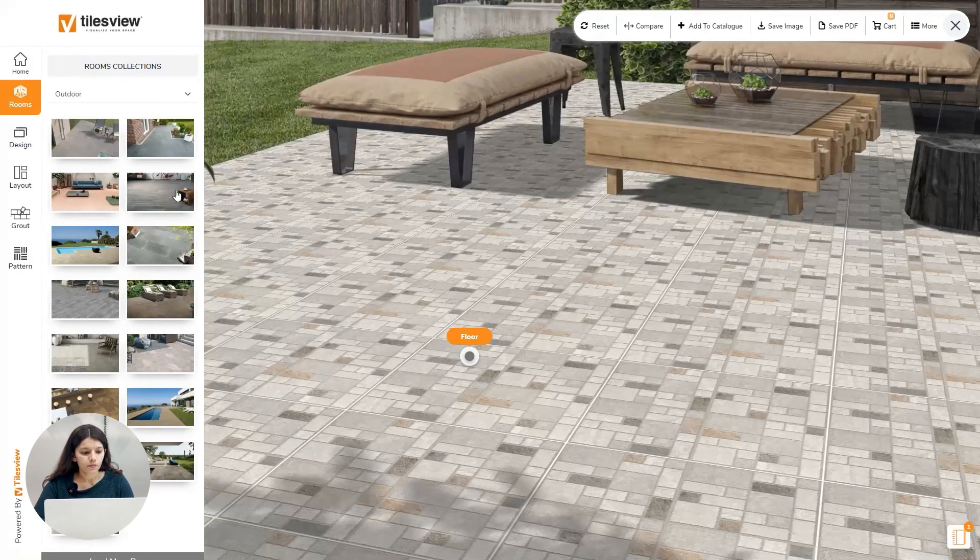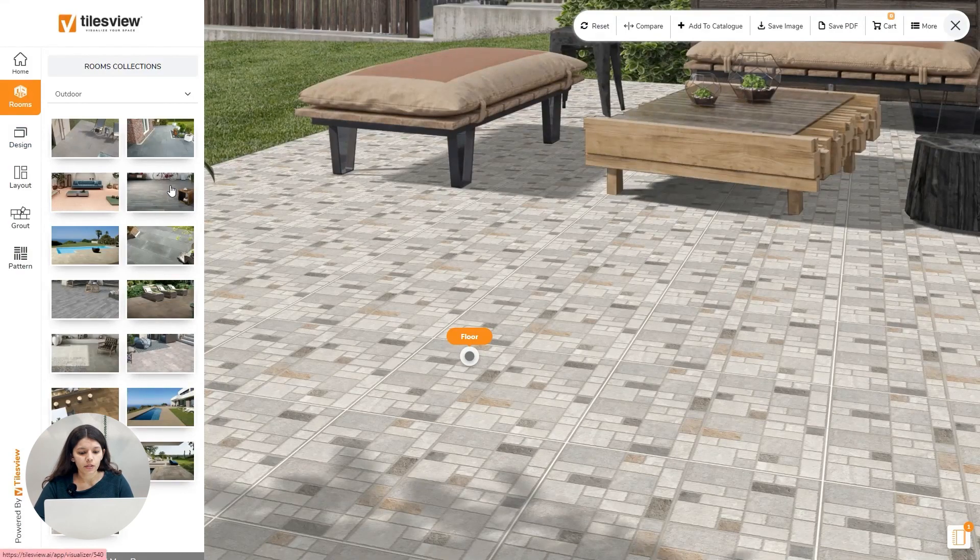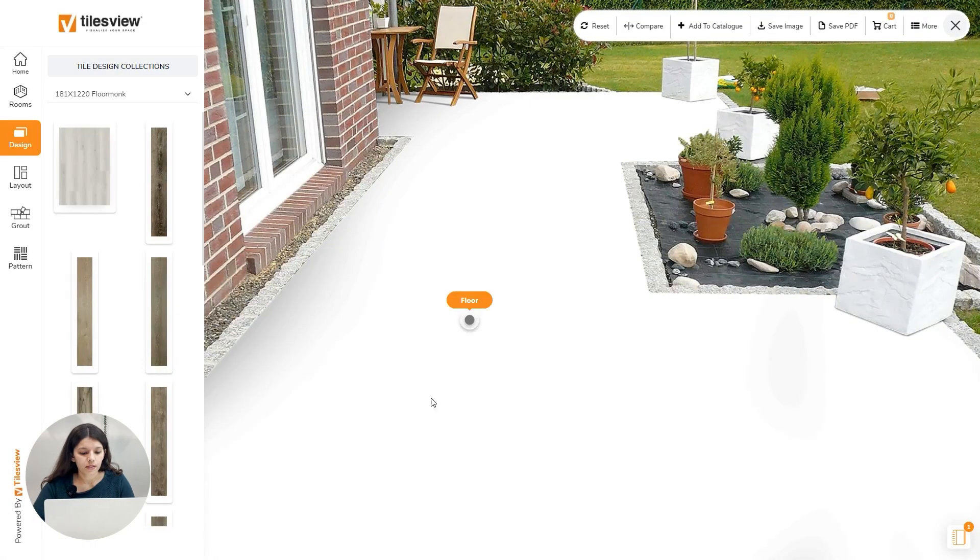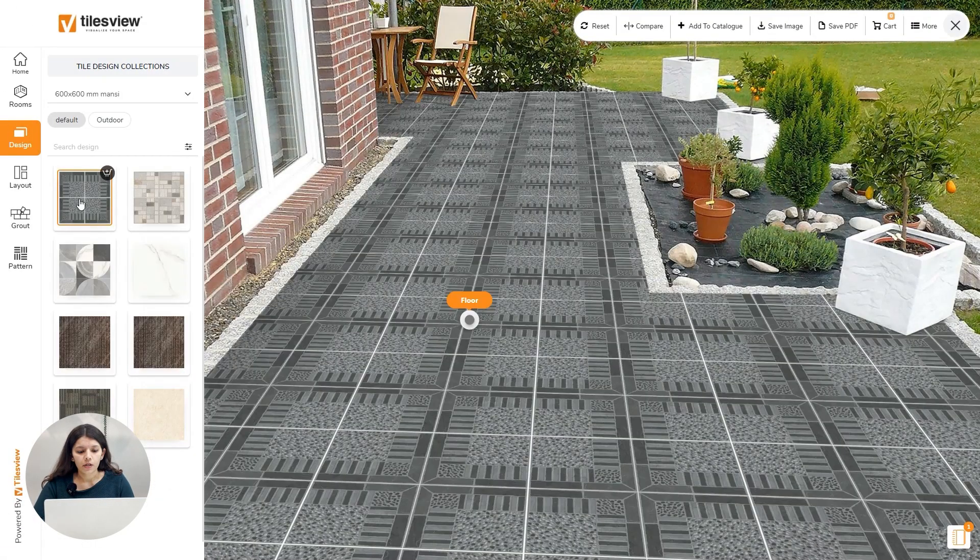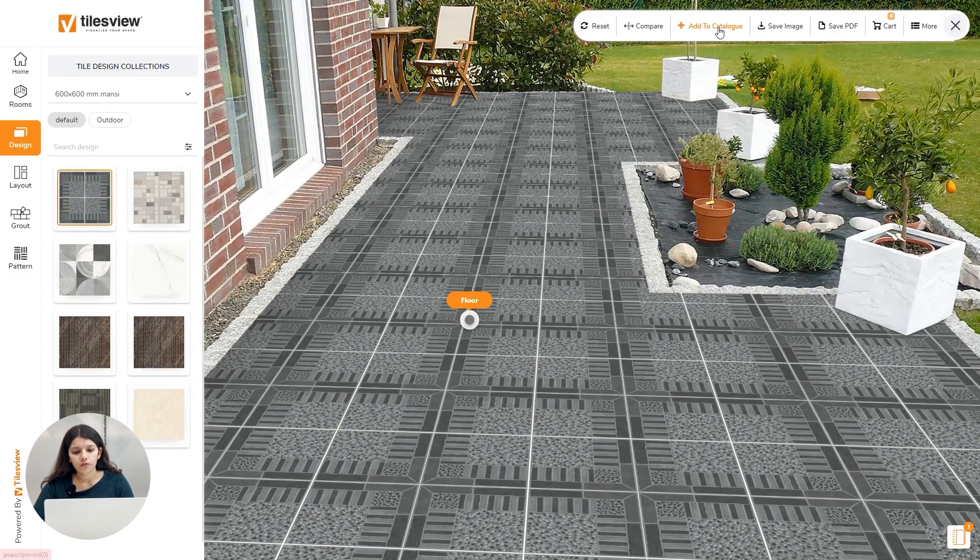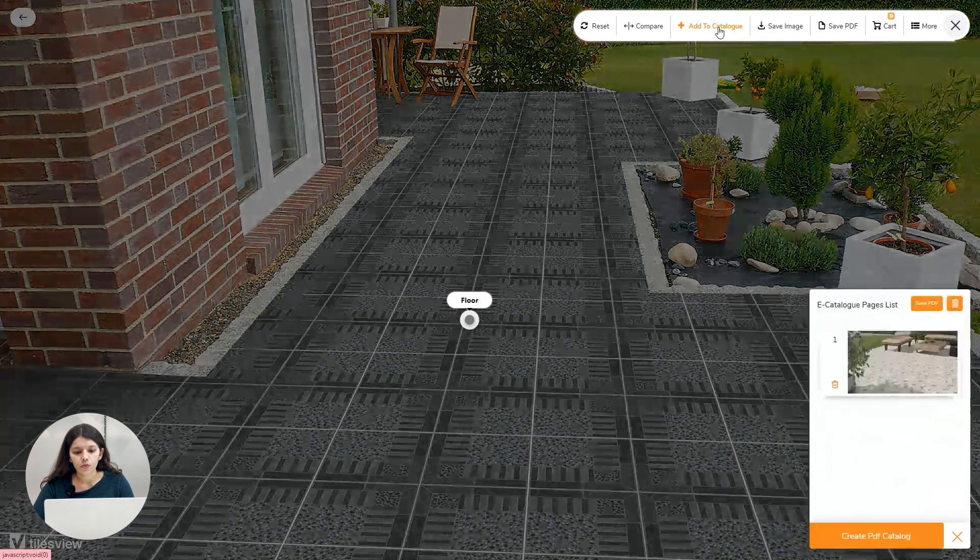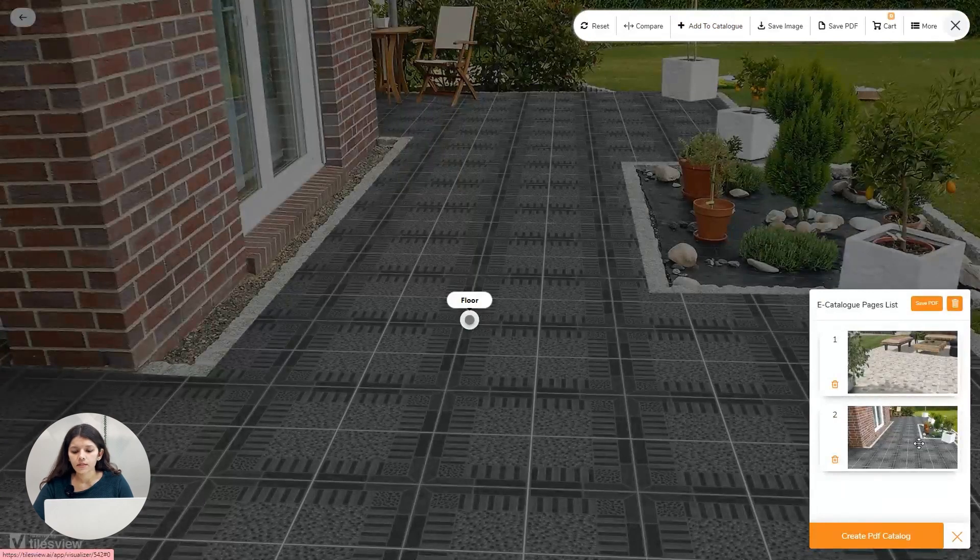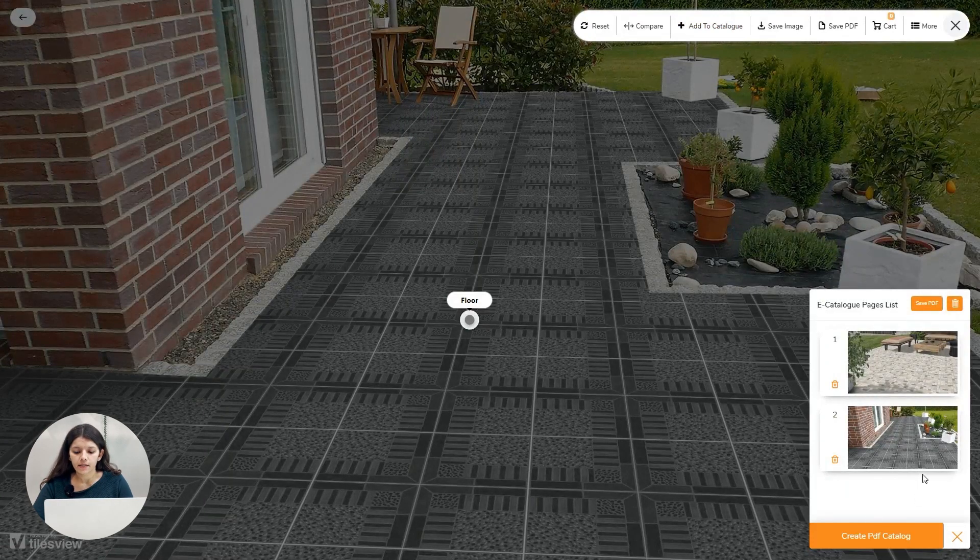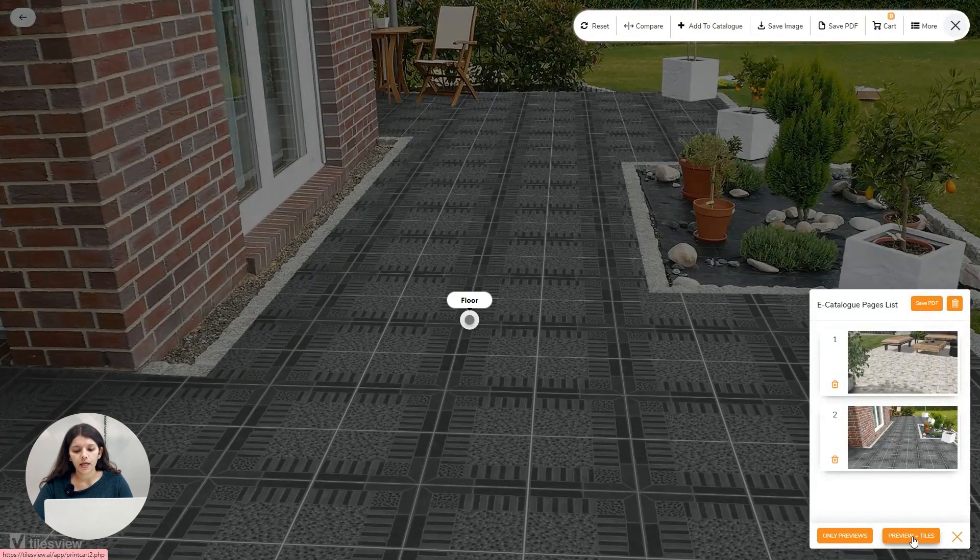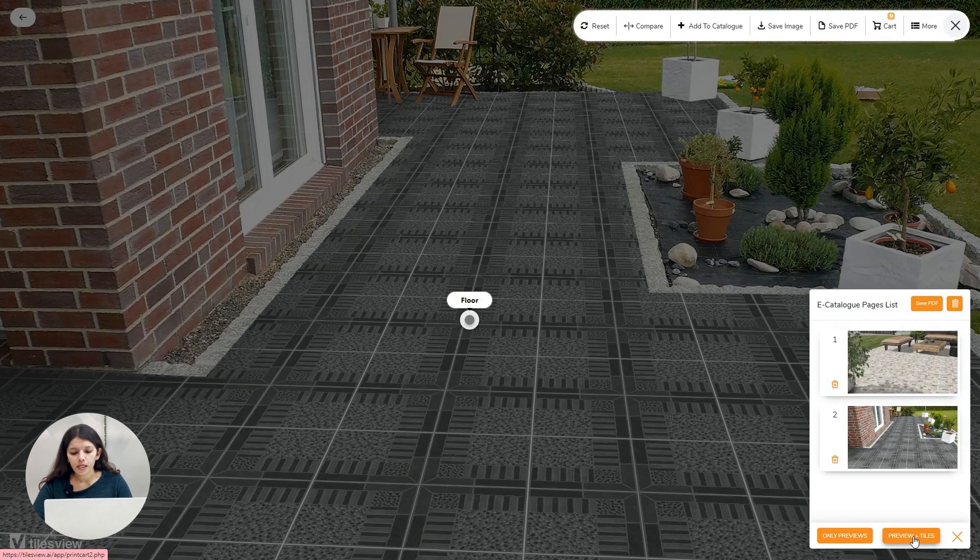After creating this, you can take another room. I'm taking this one, I'm choosing this design. Again I want to add this catalog to the previous one, so again I have to go to add to catalog. There you can see second preview. Likewise, you can create as many previews and add to the catalog.